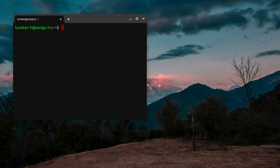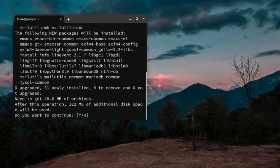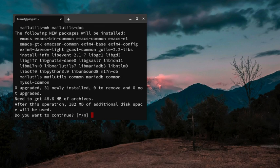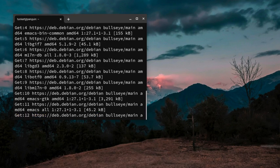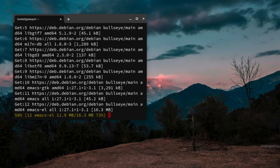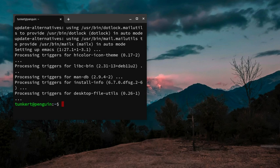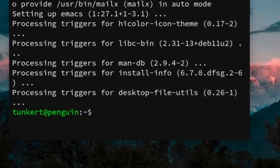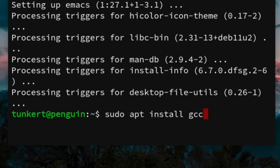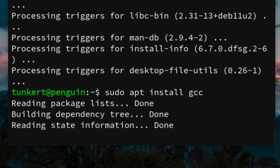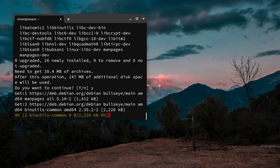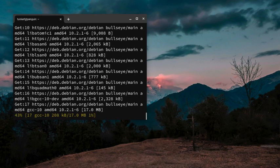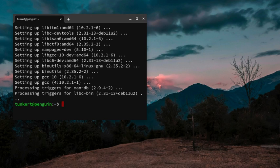The first thing we want to do is actually install Emacs, so we can do that with sudo apt install Emacs, and I'm going to say yes, and then it's going to go ahead and install. It's gone ahead and installed Emacs. The next thing we want to install is a compiler so we can compile our C programs, so I'm going to type sudo apt install gcc, and hit enter, and I'm going to say yes. That's gone ahead and installed.